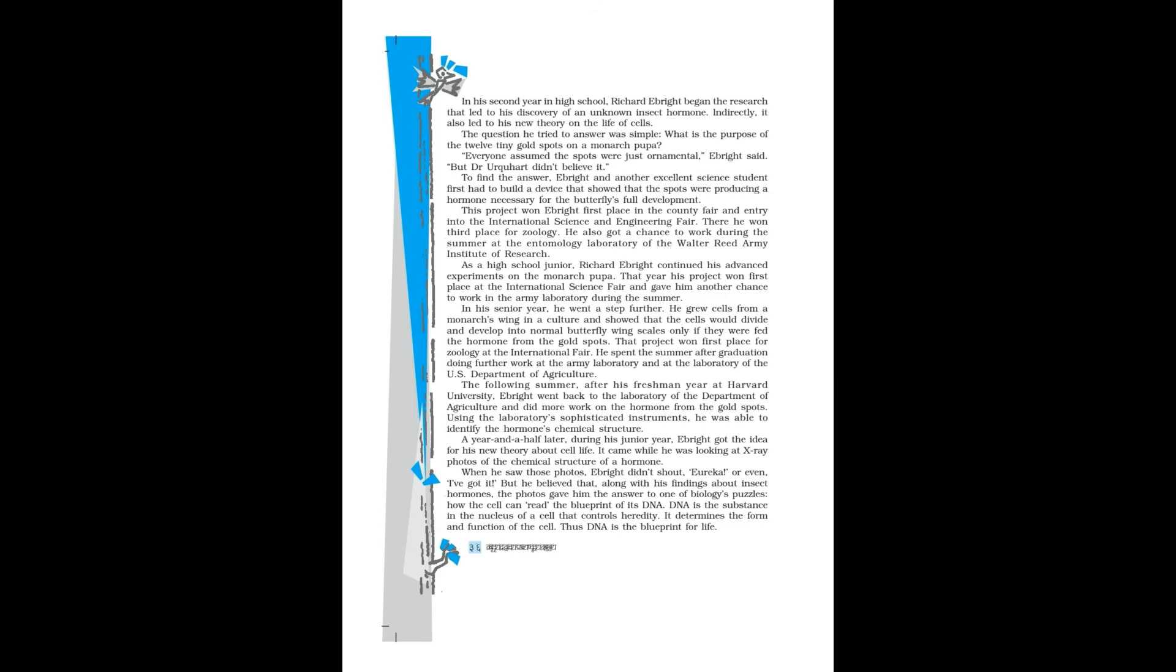A year and a half later, during his junior year, Ebright got the idea for his new theory about cell life. It came while he was looking at x-ray photos of the chemical structure of a hormone. When he saw those photos, Ebright didn't shout 'Eureka!' or even 'I've got it!' But he believed that, along with his findings about insect hormones, the photos gave him the answer to one of biology's puzzles: how the cell can read the blueprint of its DNA. DNA is the substance in the nucleus of a cell that controls heredity. It determines the form and function of the cell. Thus, DNA is the blueprint for life.